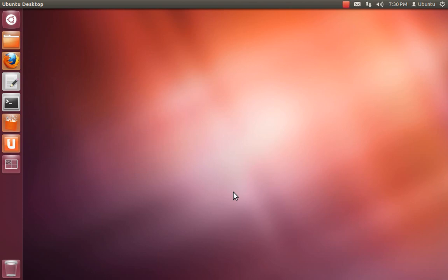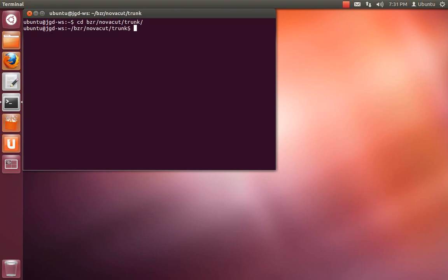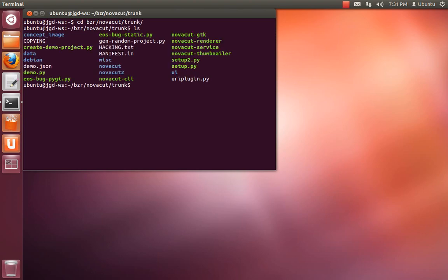So here in part three we're going to be looking at NovaCut UI development. We're going to cd into the checkout NovaCut trunk that we made earlier. To launch NovaCut from the source tree, do ./novacut-gtk.